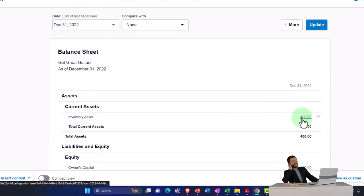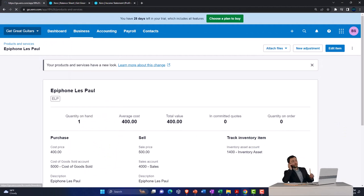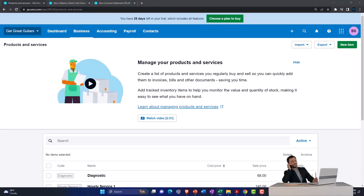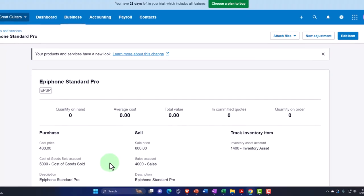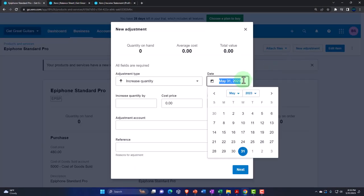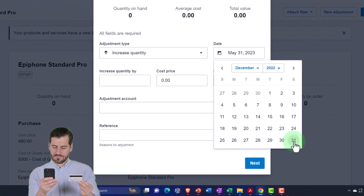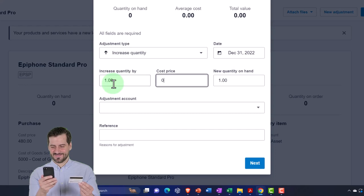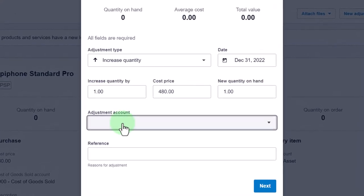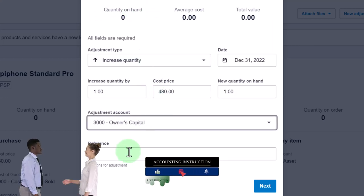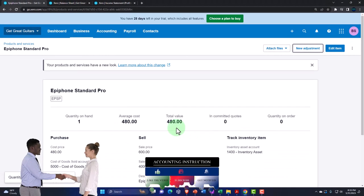Let's do the rest. Products and Services — now I'm on the Epiphone Standard Pro. New Adjustment, increase, as of end of December 2022, quantity one, purchase cost $480. Adjustment account goes to the capital account, reference 'beginning balance.' Save the adjustment — that's $480 on the books.